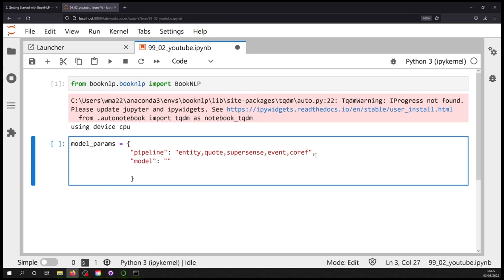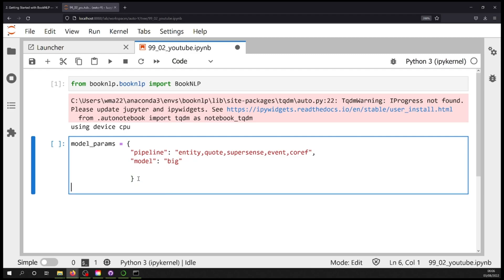We'll have a second key in our dictionary: 'model', which can be either 'big' or 'small'. You can check the BookNLP repository — linked in the description — for the most recent benchmarks. 'Big' always has higher accuracy across precision, recall, and F-score. 'Small' runs more quickly, so if you're just doing experimentation in a class use small. Use 'big' when you need higher-end accuracy for results you're actually analyzing.